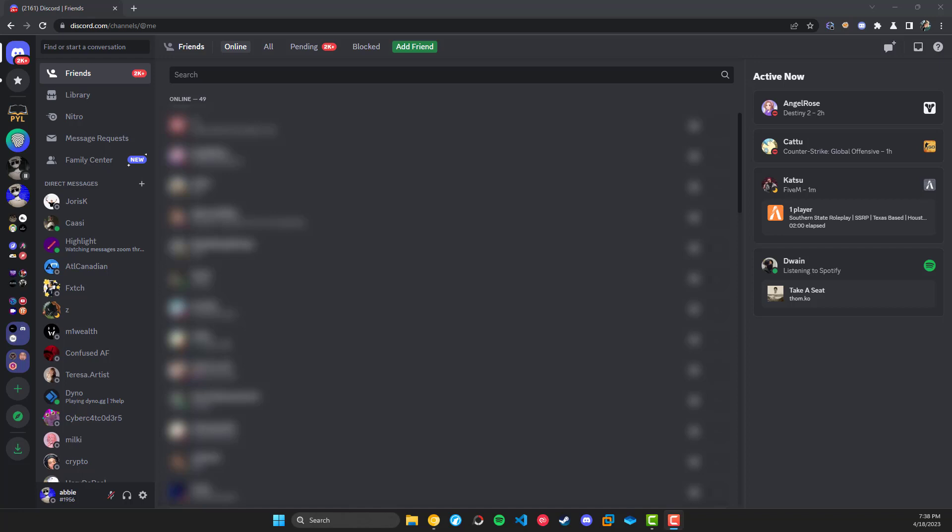Hello everybody, welcome back to another Discord video. Today we're going to be looking at a new feature that Discord is working on and this is called the Family Center.